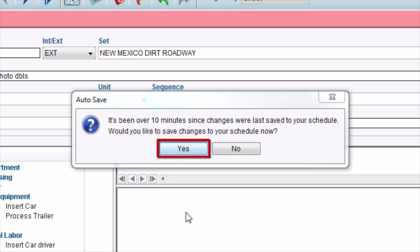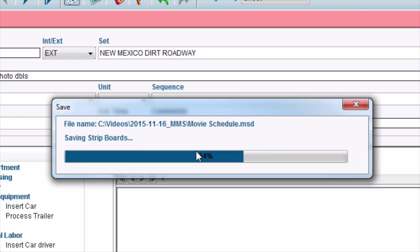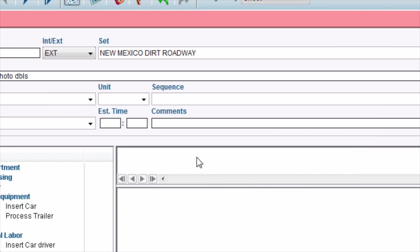Clicking Yes will save the schedule. Clicking No will return to the schedule without saving. It is important to note the Autosave Reminder feature does not automatically save the schedule by itself. The schedule is only saved by clicking the Yes button in the Autosave window.